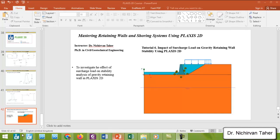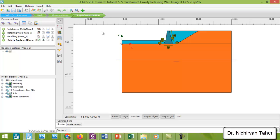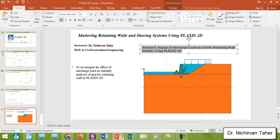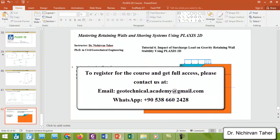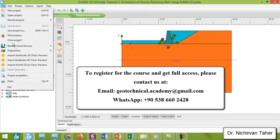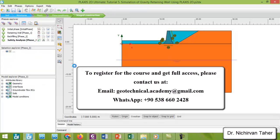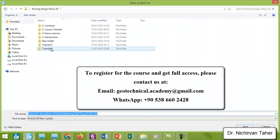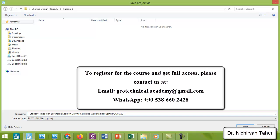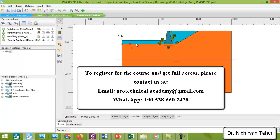We will open the previous lesson, tutorial number five, and save this example under a different name. I will copy the title of this tutorial. We will click on File, then Save Project As, save it in the tutorial number six folder, copy and paste the title of tutorial number six, and save the project.